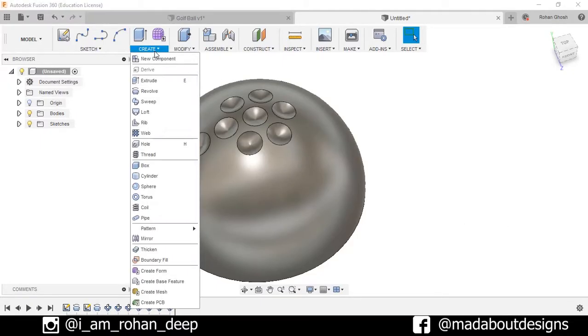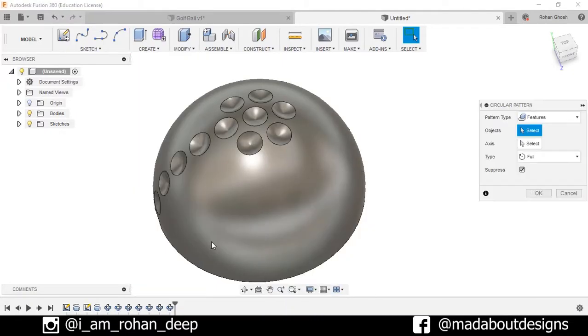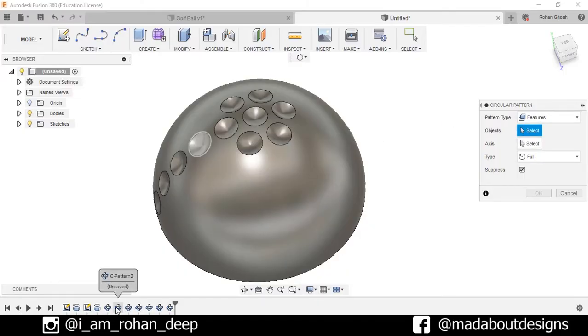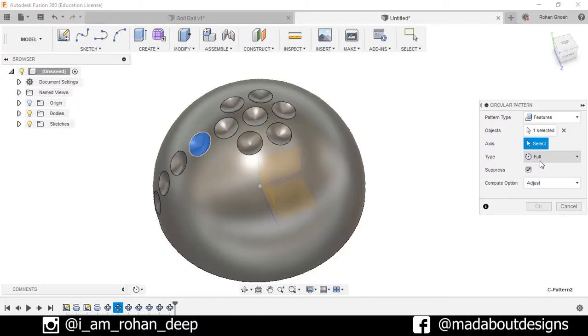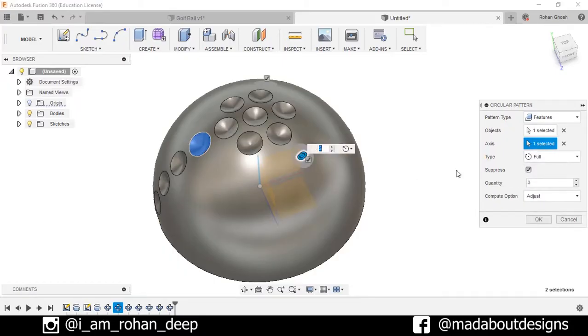Now repeat the same thing but this time we will select this feature, axis this one, and quantity as 12.